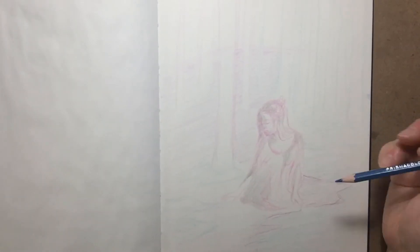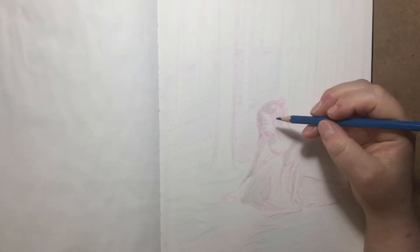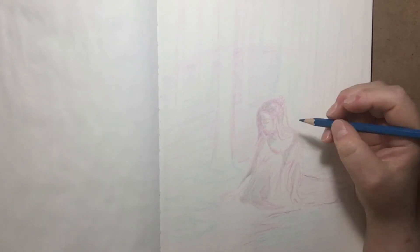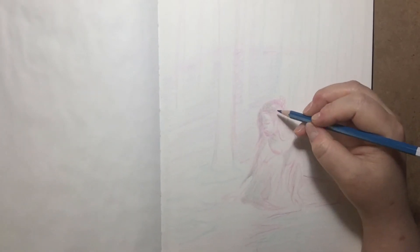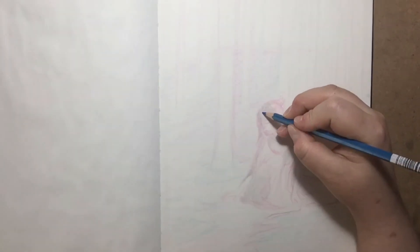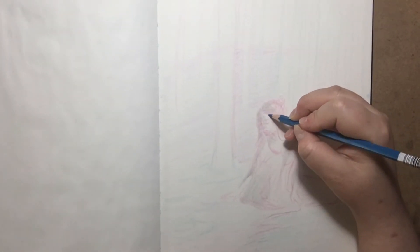And I just have a general idea of where things go right now. I just want to define the features a little bit more.